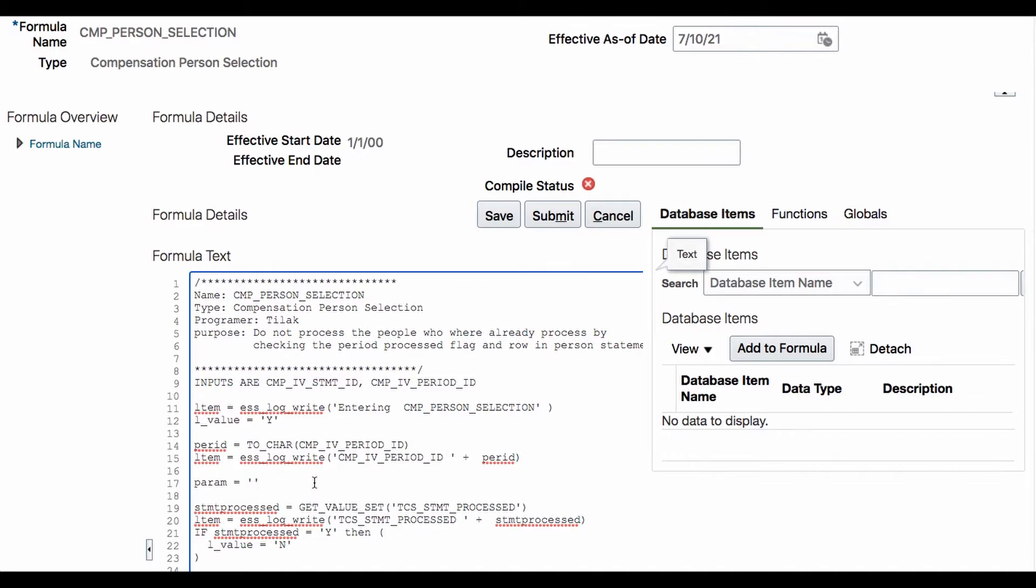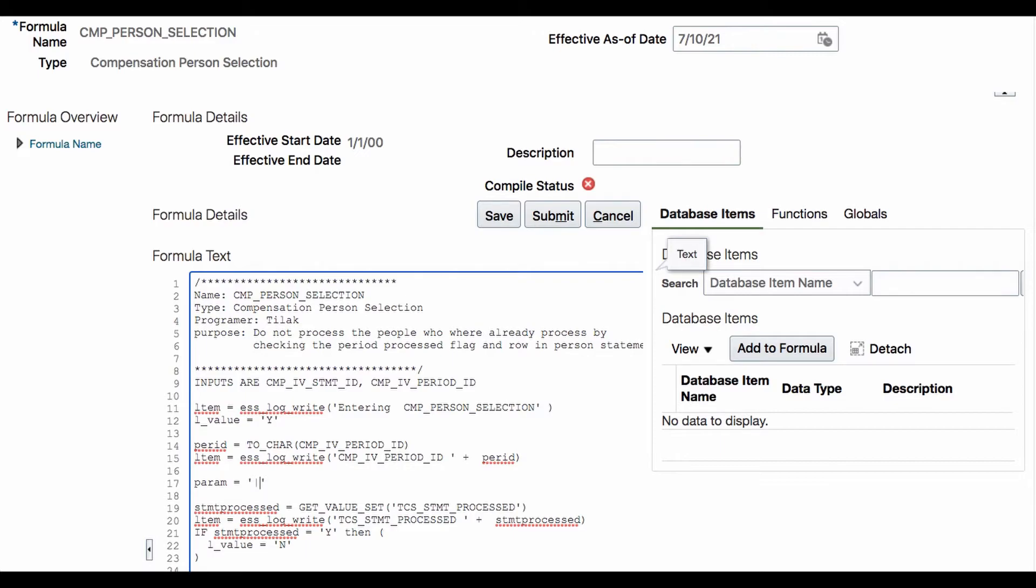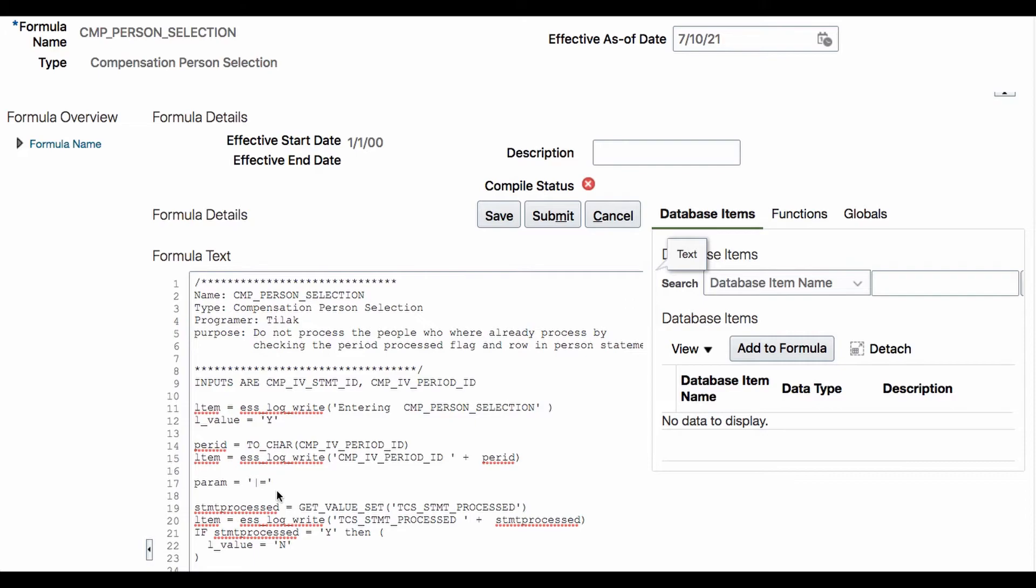It starts with delimiter. The default delimiter is pipe. But you can use any delimiter. So if you are using a different delimiter, then you pass that as a parameter. What kind of delimiter you are using, you are passing it. If you don't pass it, use that default. Try to use that default. Now then we are putting an equal sign. That is how it is. Then you are telling that what is the parameter will be passing. In our case, that is called statement period ID. That is what we are passing it.